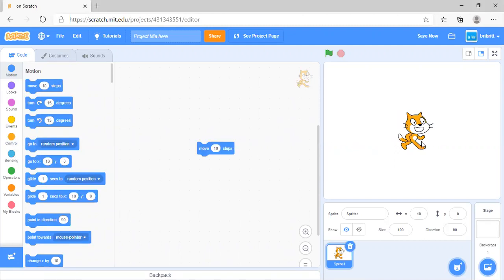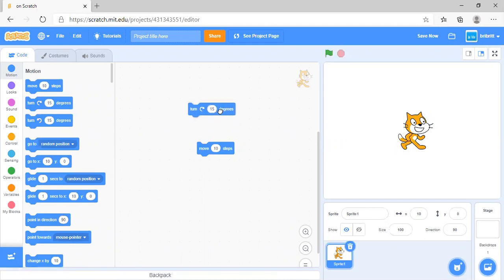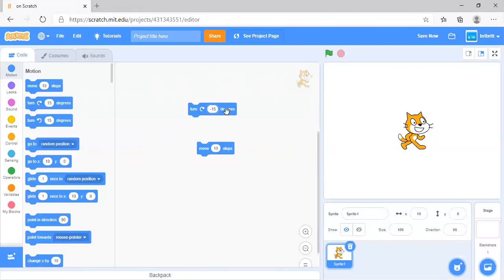Move 10 steps will move it 10 steps in the direction it's facing. Turn 15 degrees will make it turn clockwise 15 degrees. When you have the clockwise symbol, if you enter a negative value, it will turn in the other direction.